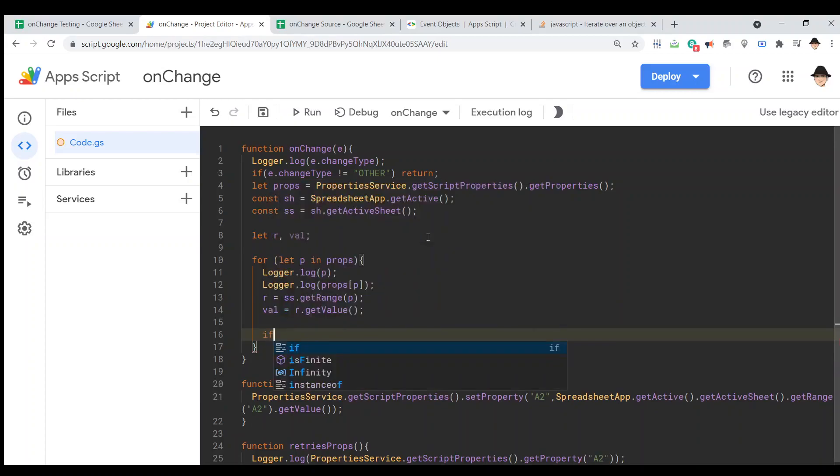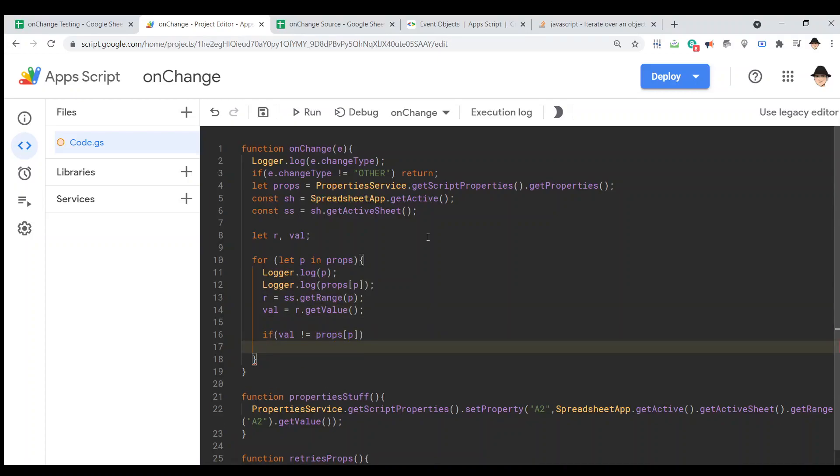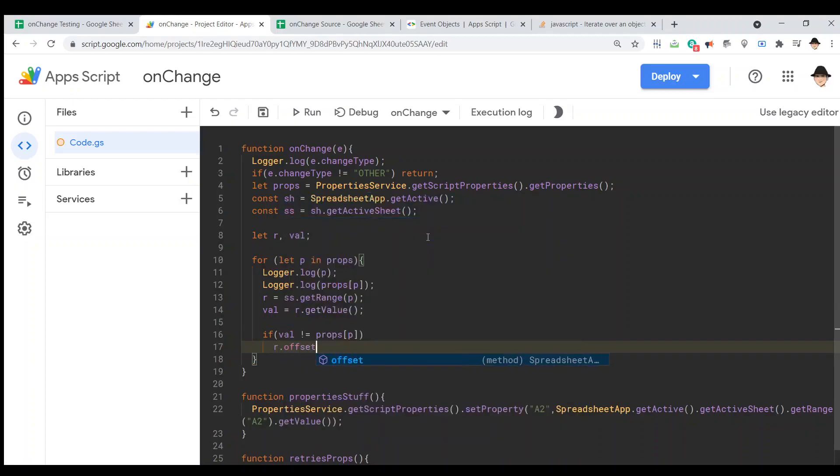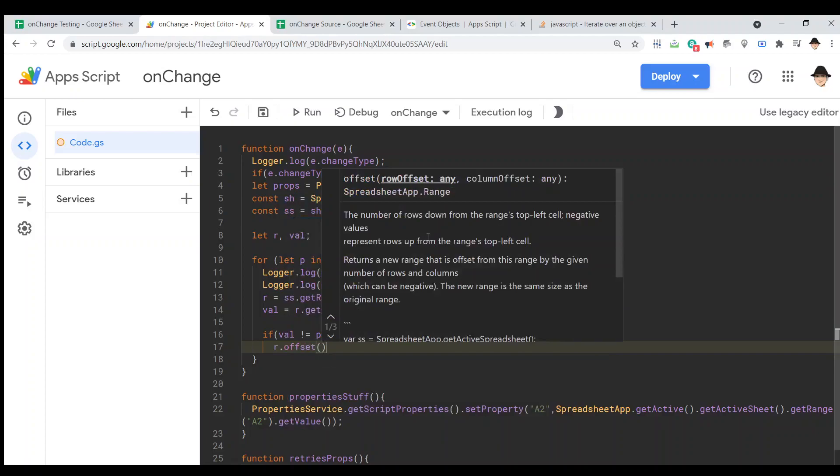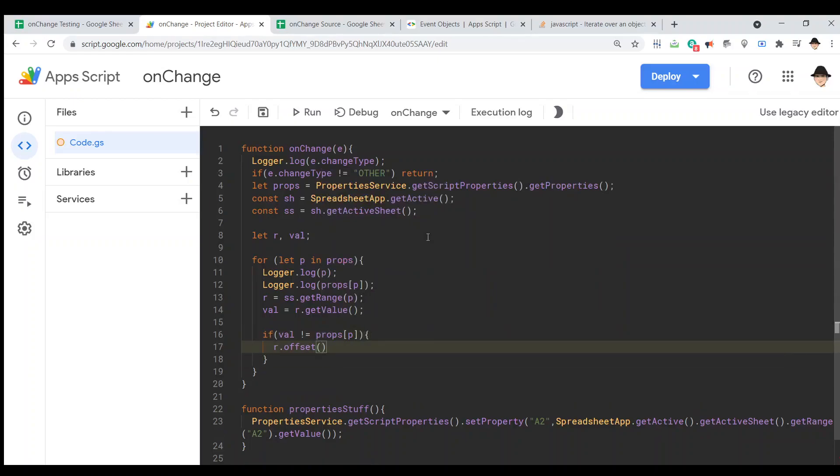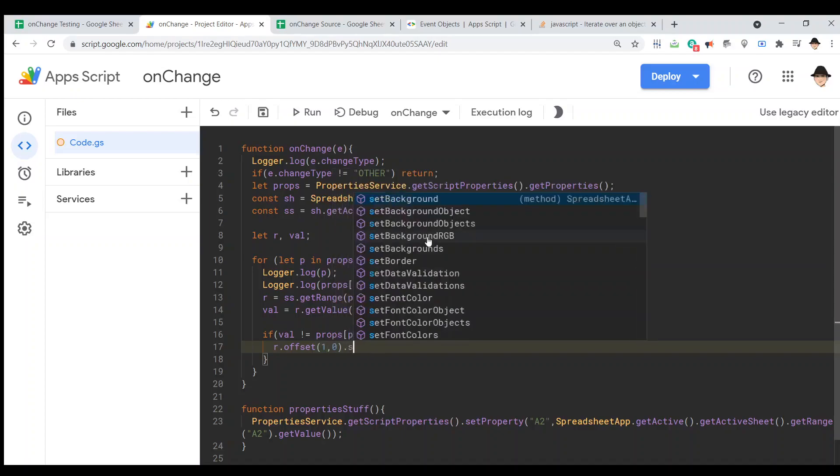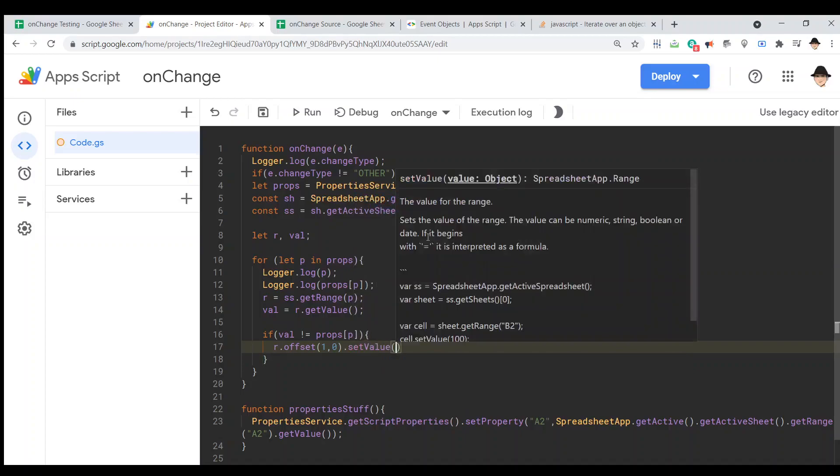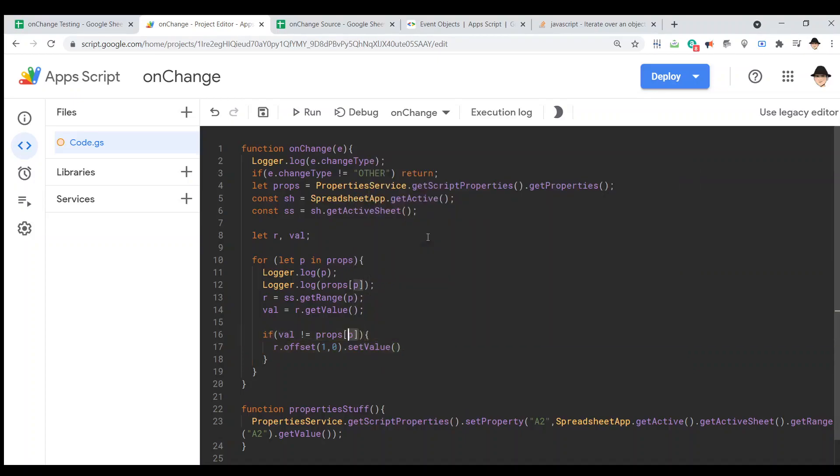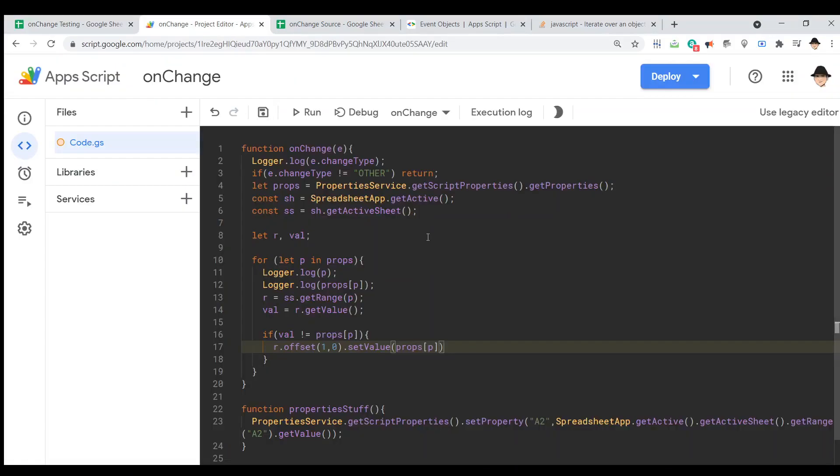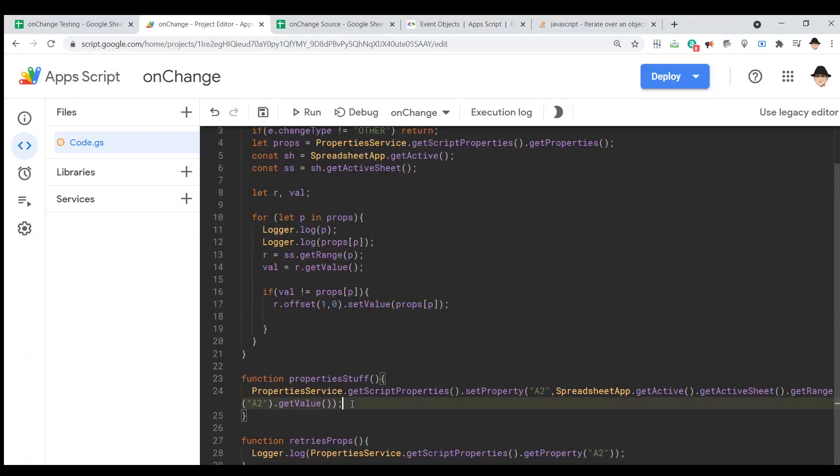If val not equal to props p. But actually, we do want the r because it'll help us in this case. r dot offset need the whole thing there. Over here, let's do one row down, no columns. Let's set it equal to the stored value. So, basically, what I'm going to be creating here is kind of a history of changed prices. And then, and this is crucial, we need to do this again.